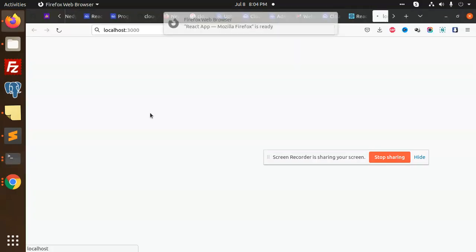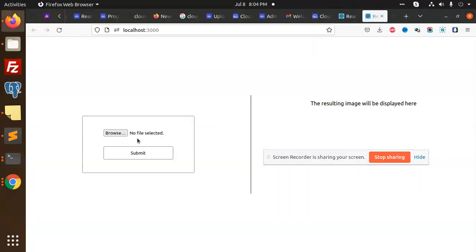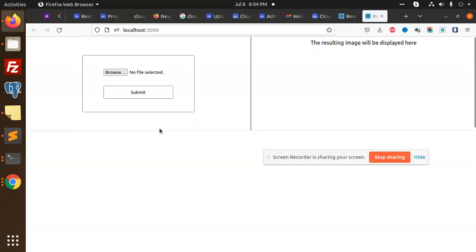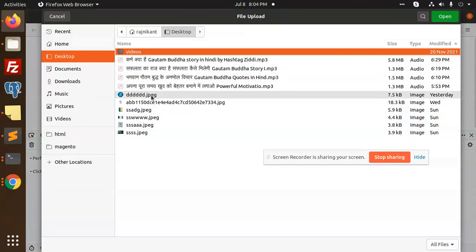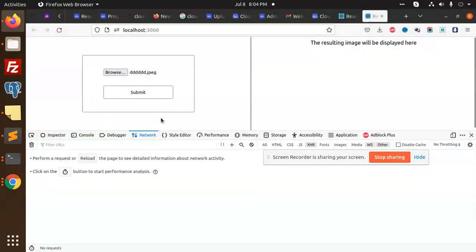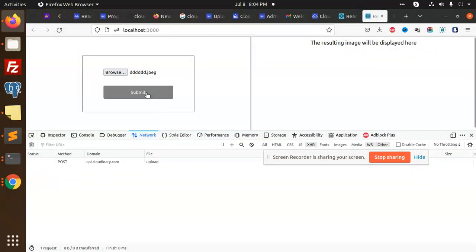And then start. Now I'm going to upload the image. Here it is, I'll submit this.